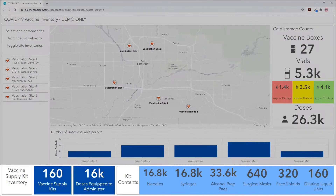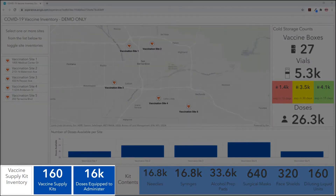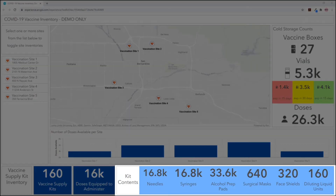Along the bottom, we can see the inventory of vaccine supplies and PPE that come in the vaccine supply kits provided along with the vaccine itself. The dashboard shows the number of complete supply kits and how many doses they are intended to assist with, along with the contents of the kits.